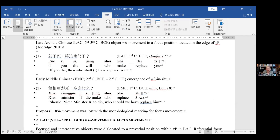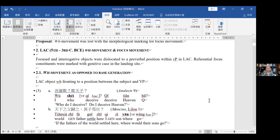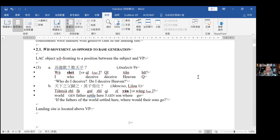The situation is a little complicated, so we're going to look at different kinds of WH and focus movement in Late Archaic Chinese first in section two. What I'm going to show you is that focused and interrogative objects, or VP-internal constituents, were dislocated to preverbal position within the little VP. If what you're fronting is a referential category — not just a plain bare WH word — then that is going to be marked with genitive case in the landing site. This genitive marker is the morphological marker I'm focusing on in this talk.